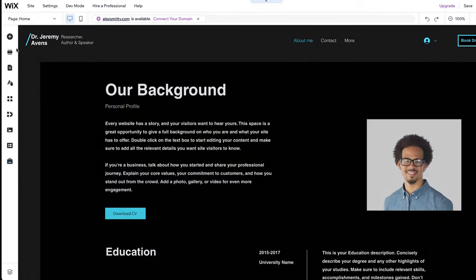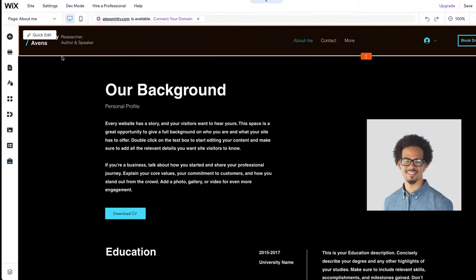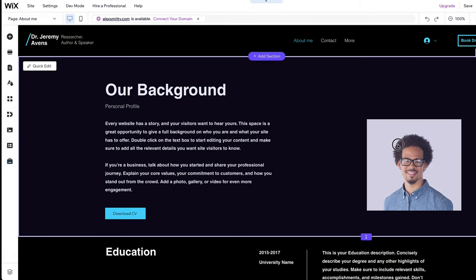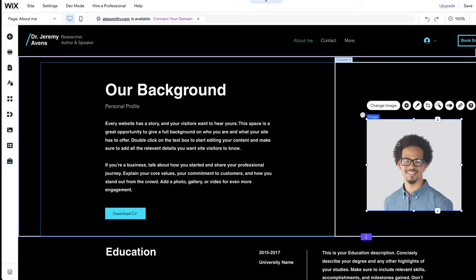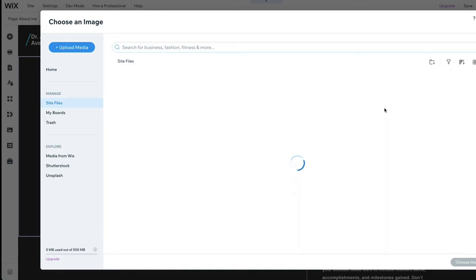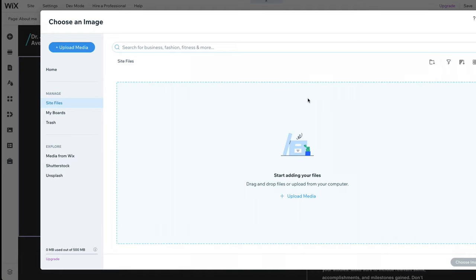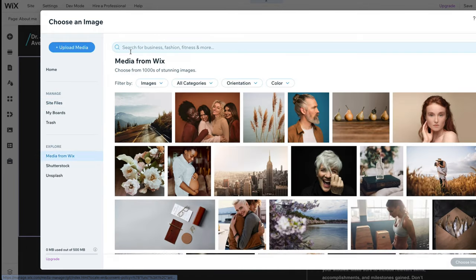First, let's change the picture and add one of Alex Smith, our fictional business coach. To do this, click on the picture. Now click on Change Image. Now upload your own images or search within the free library of images provided by Wix.